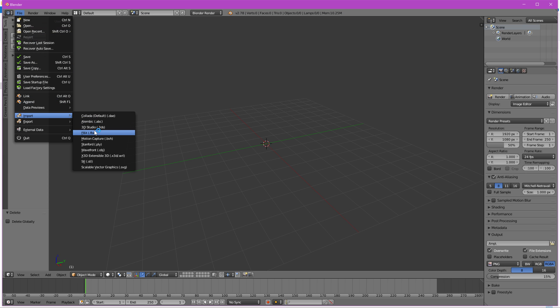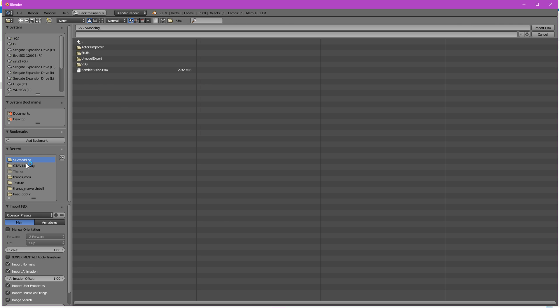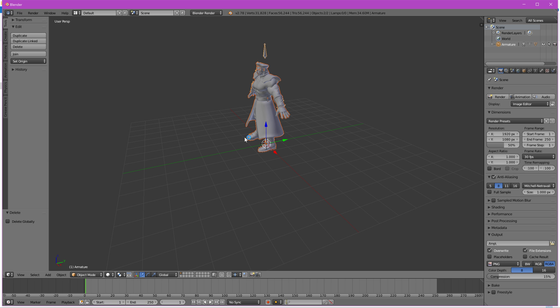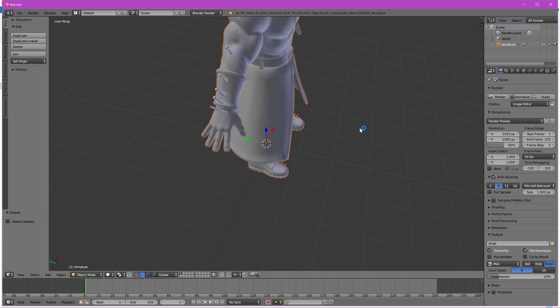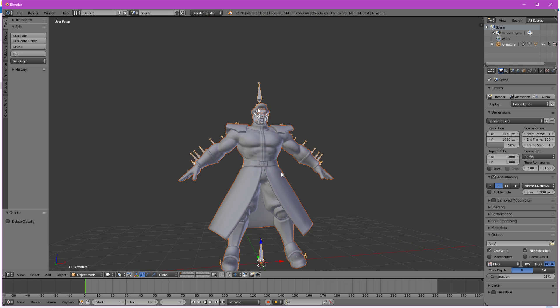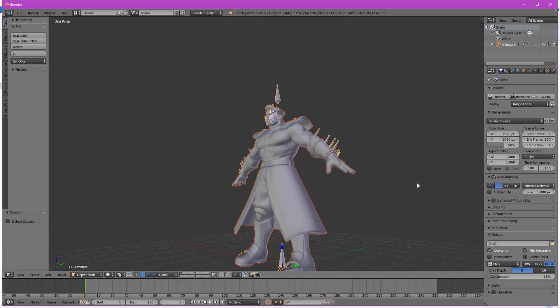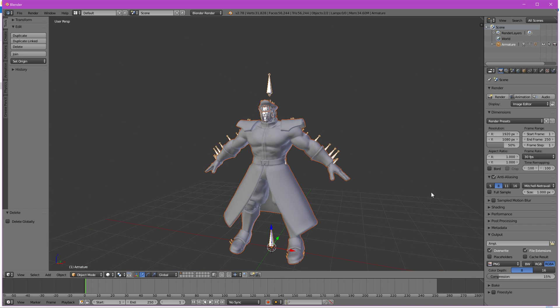Import FBX. Now this is the original one that I exported which I named zombie bison. And this is the mesh that I'll be working on.